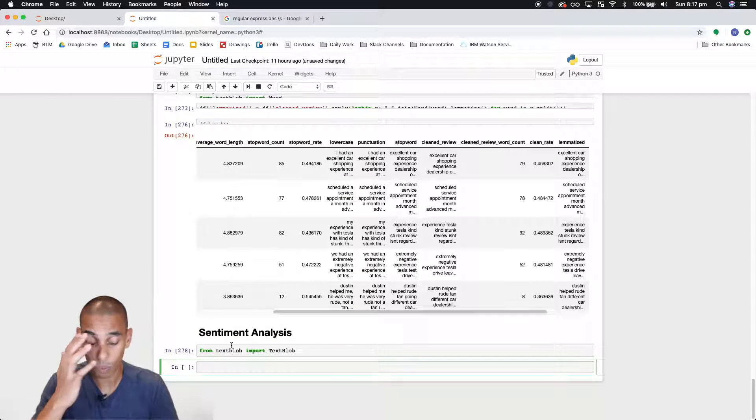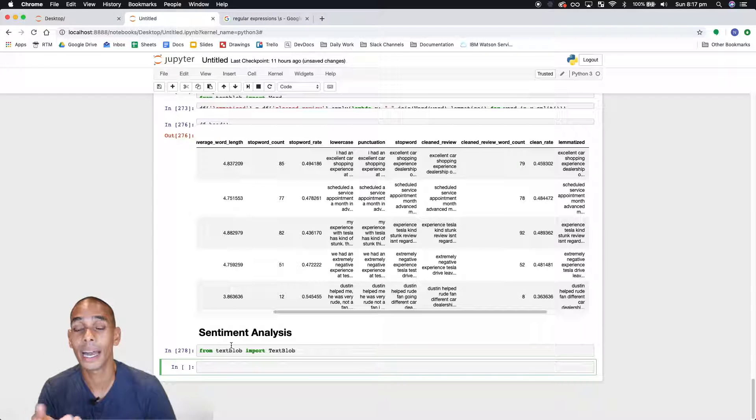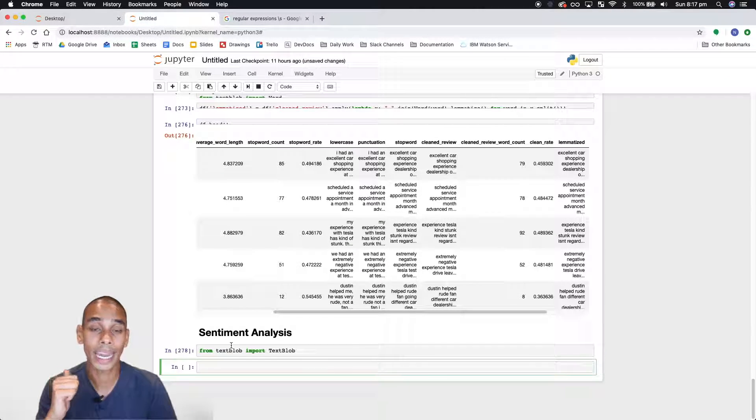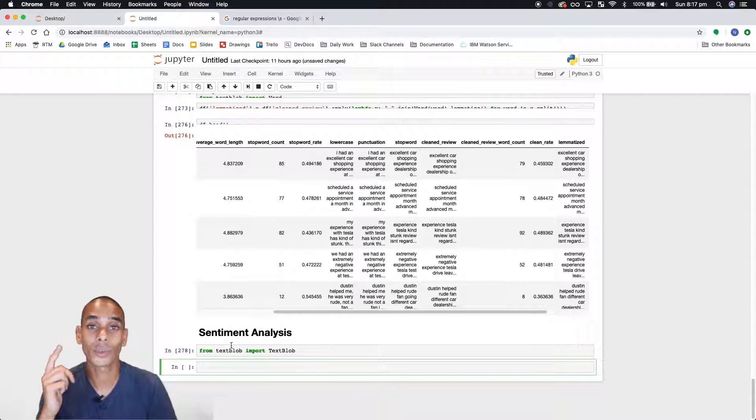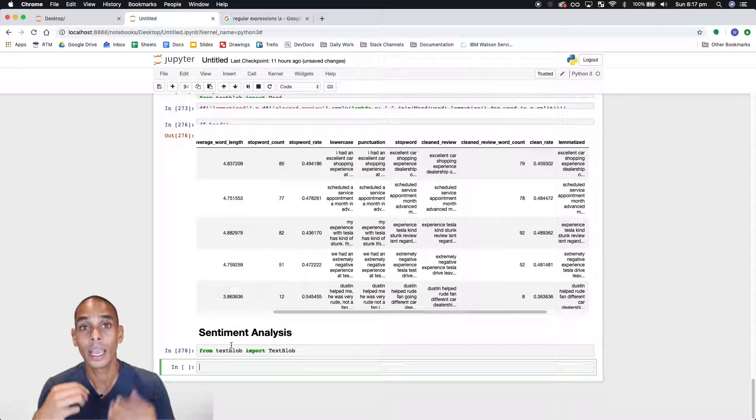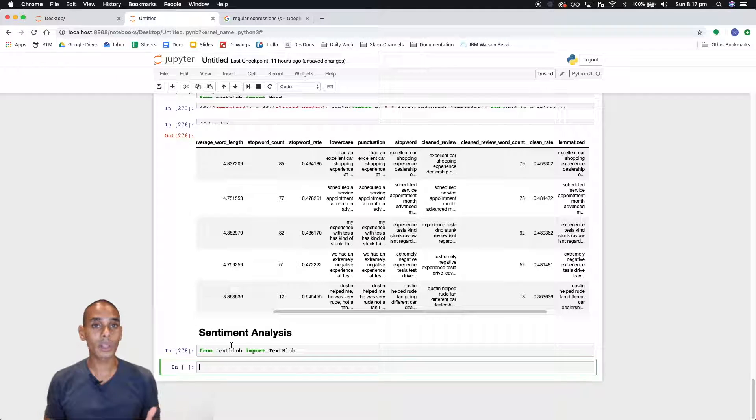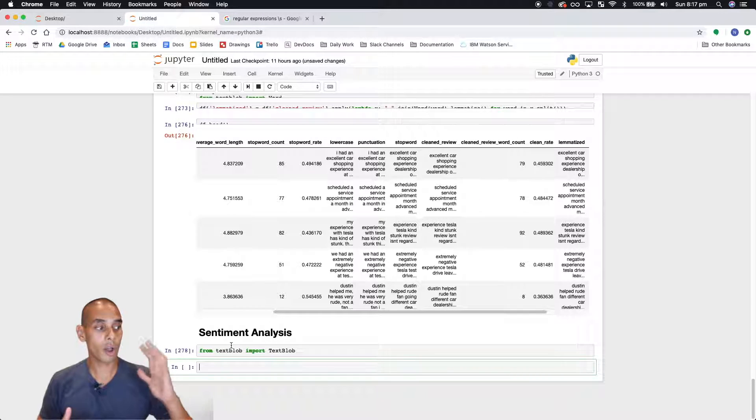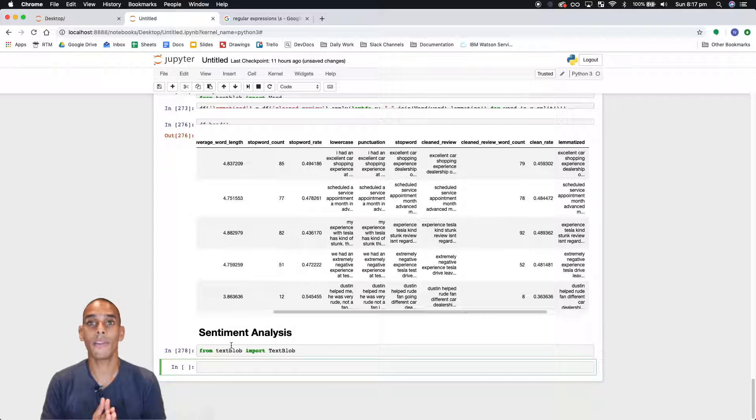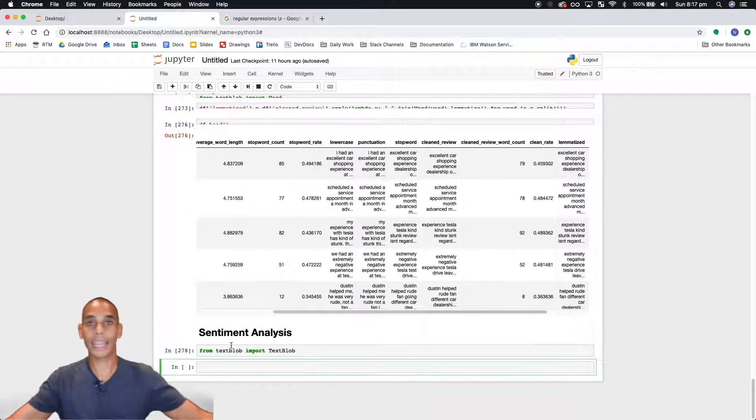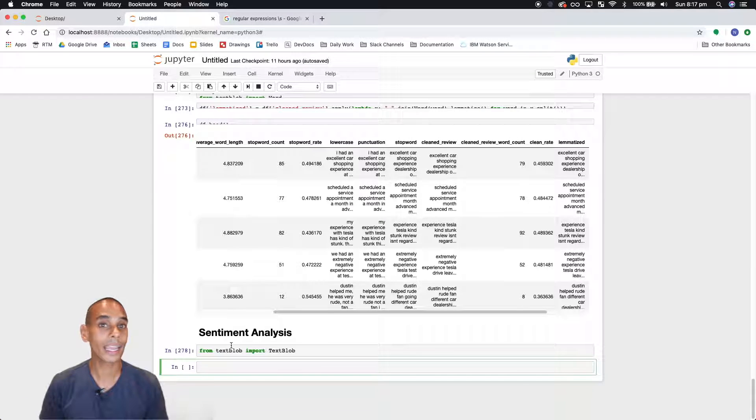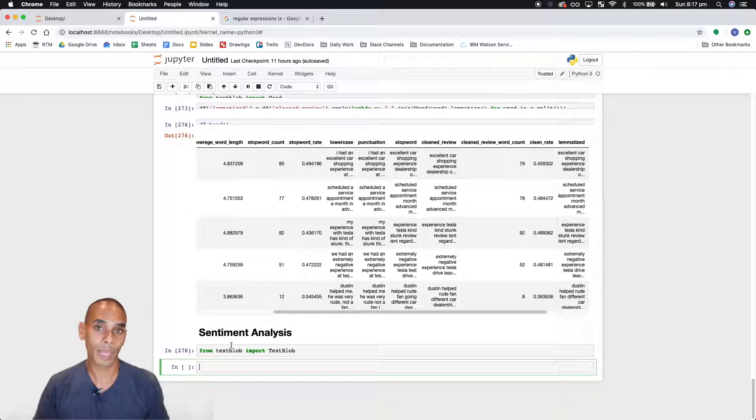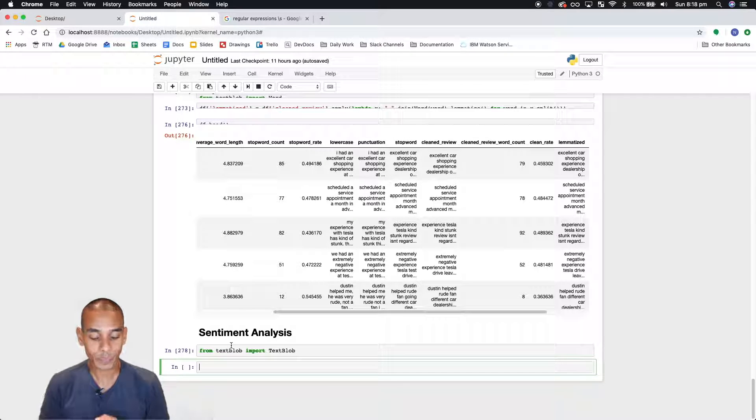Now when you run sentiment analysis you actually get two metrics back. So you get a polarity metric and you get a subjectivity metric. The polarity metric is probably the one that we're more interested in because it gives you from minus one to one a metric of how positive or how negative a review is. So negative one being negative, positive one obviously being positive, vice versa.